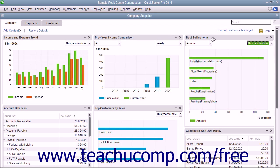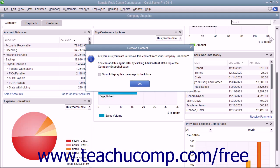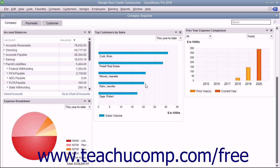To remove a widget from a tab, click the small X button in the upper right corner of the widget you want to remove to delete it from the tab. You may then see a Remove Content message box appear on screen to confirm you want to remove the widget. Click the OK button within this message box to remove the content from the tab.